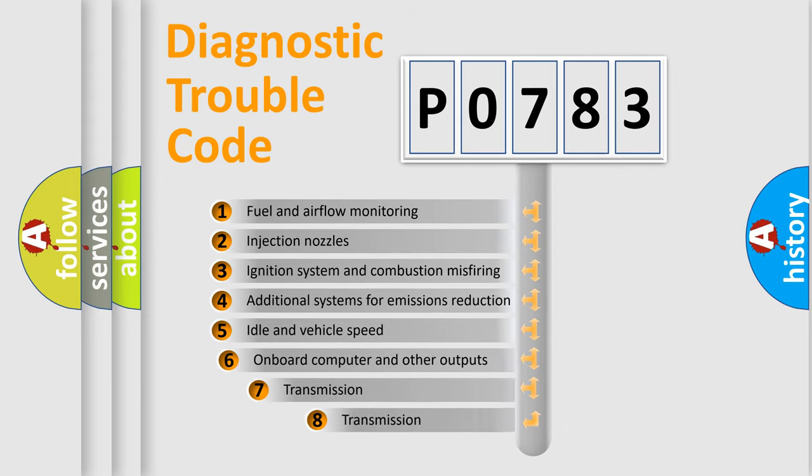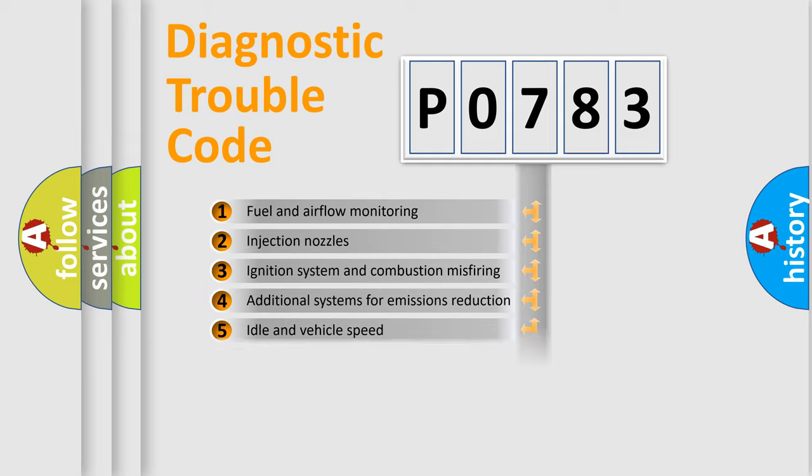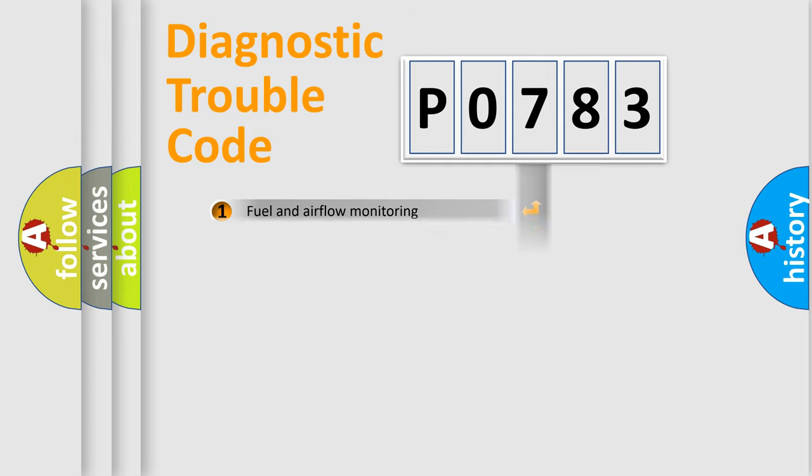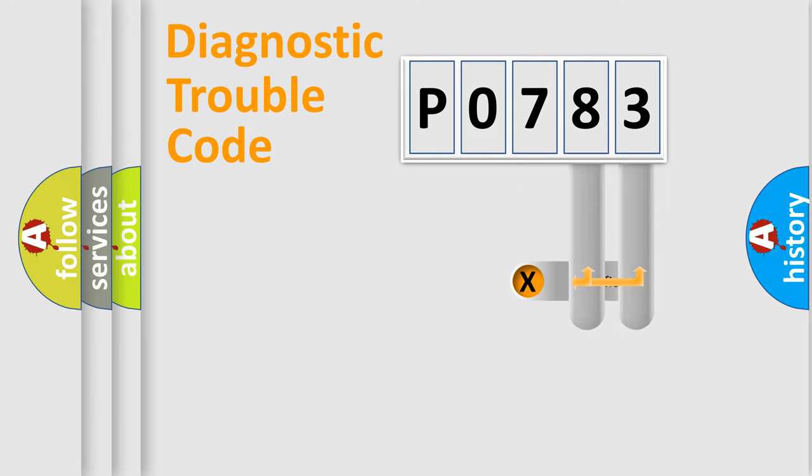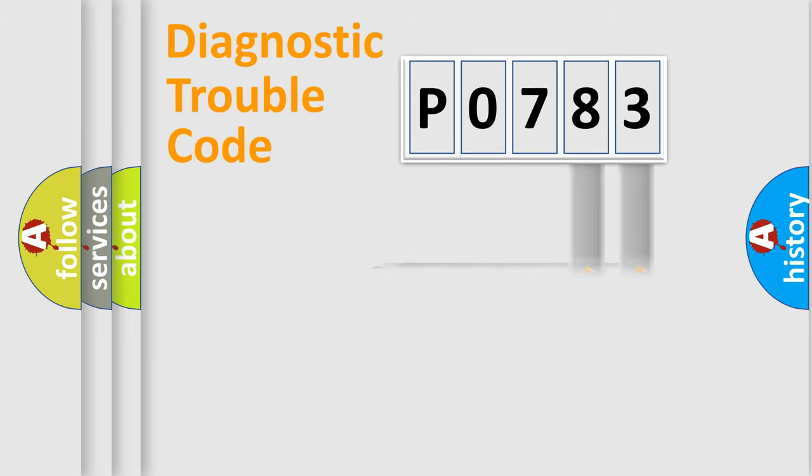The third character specifies a subset of errors. The distribution shown is valid only for the standardized DTC code. Only the last two characters define the specific fault of the group.